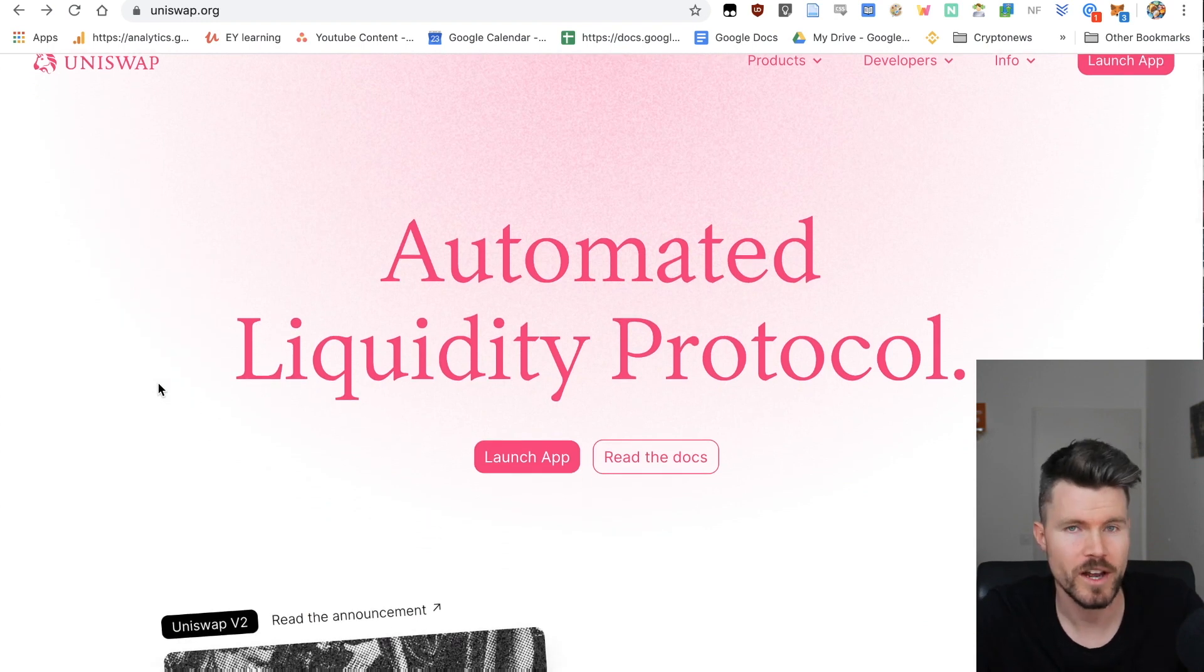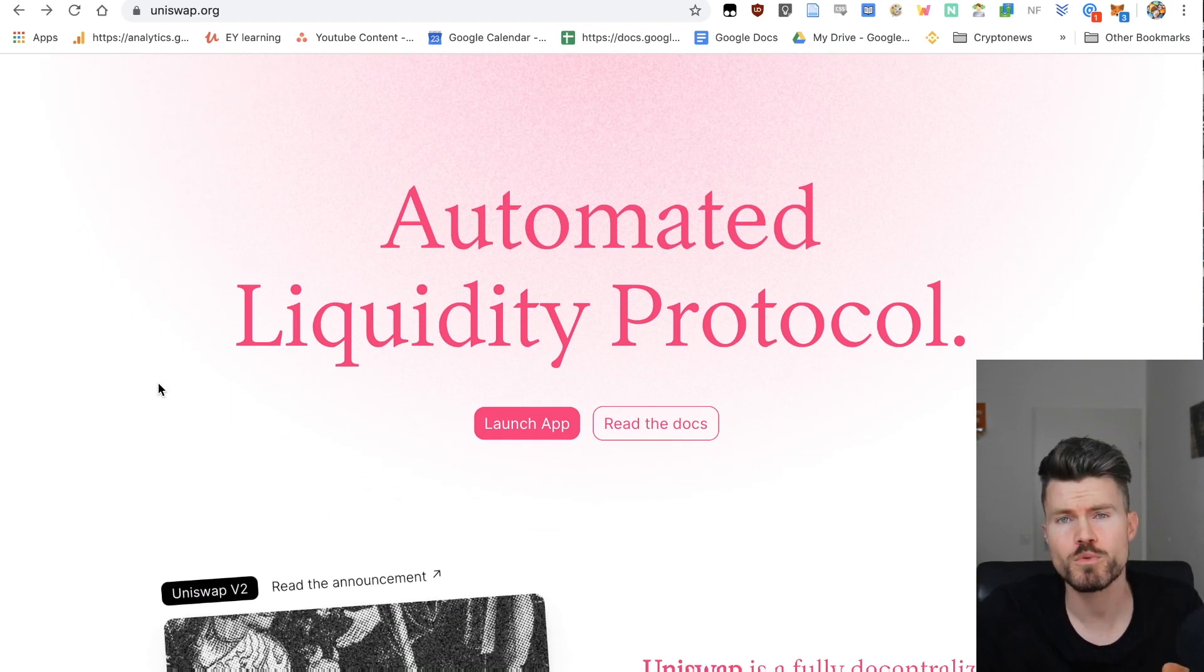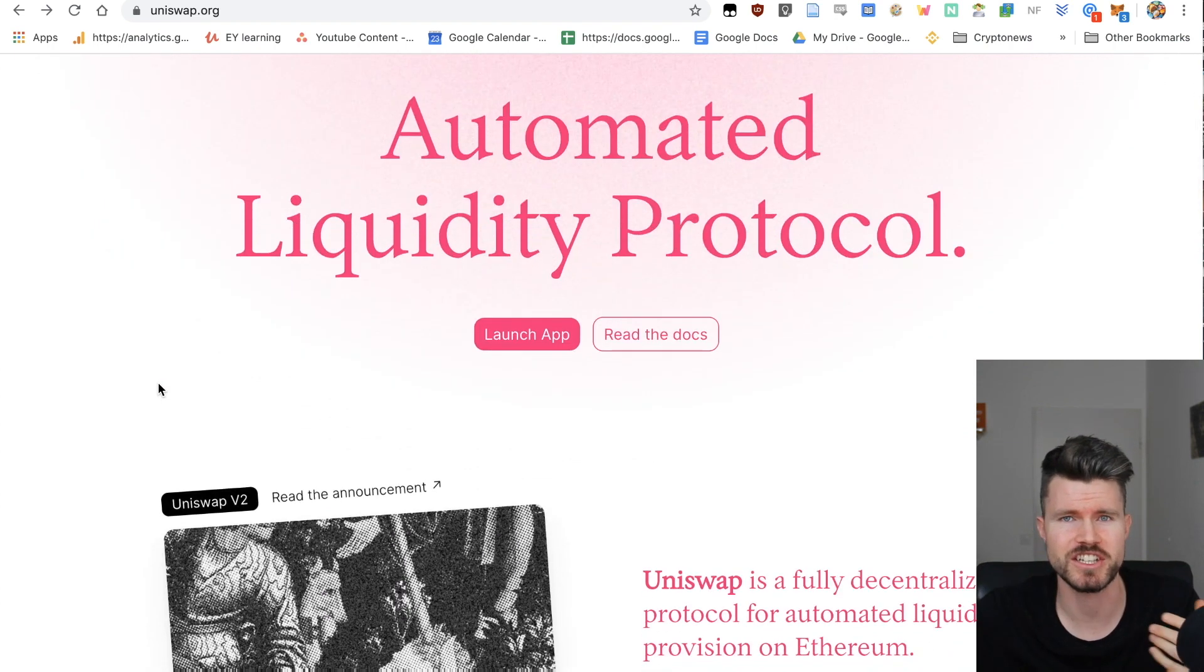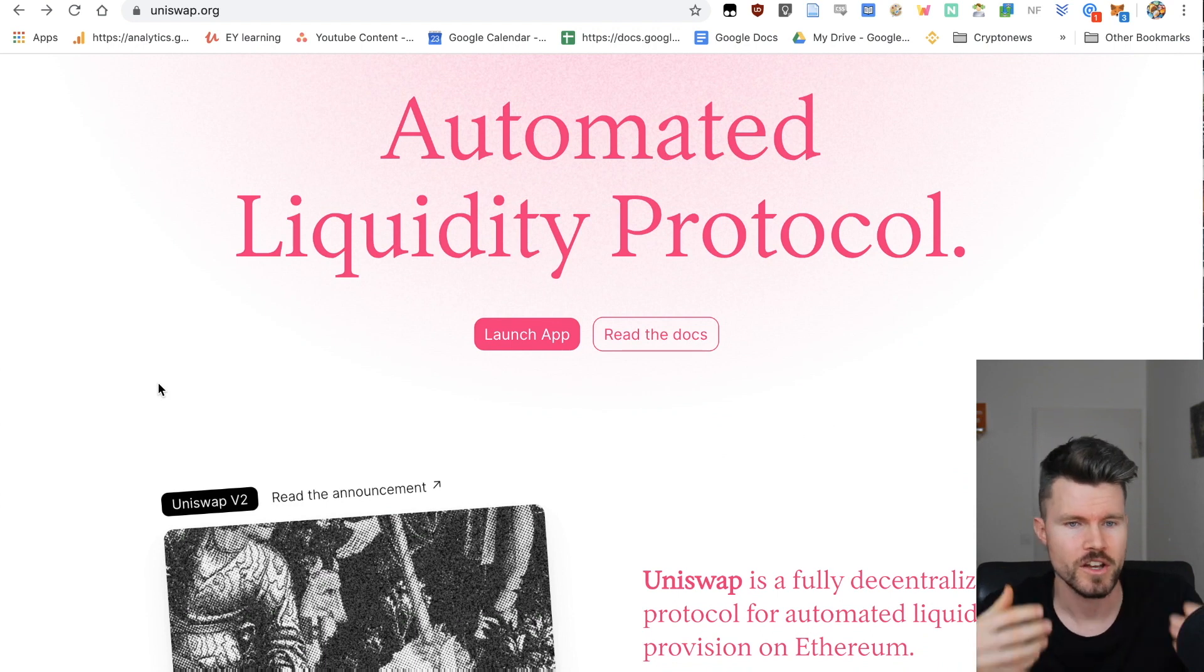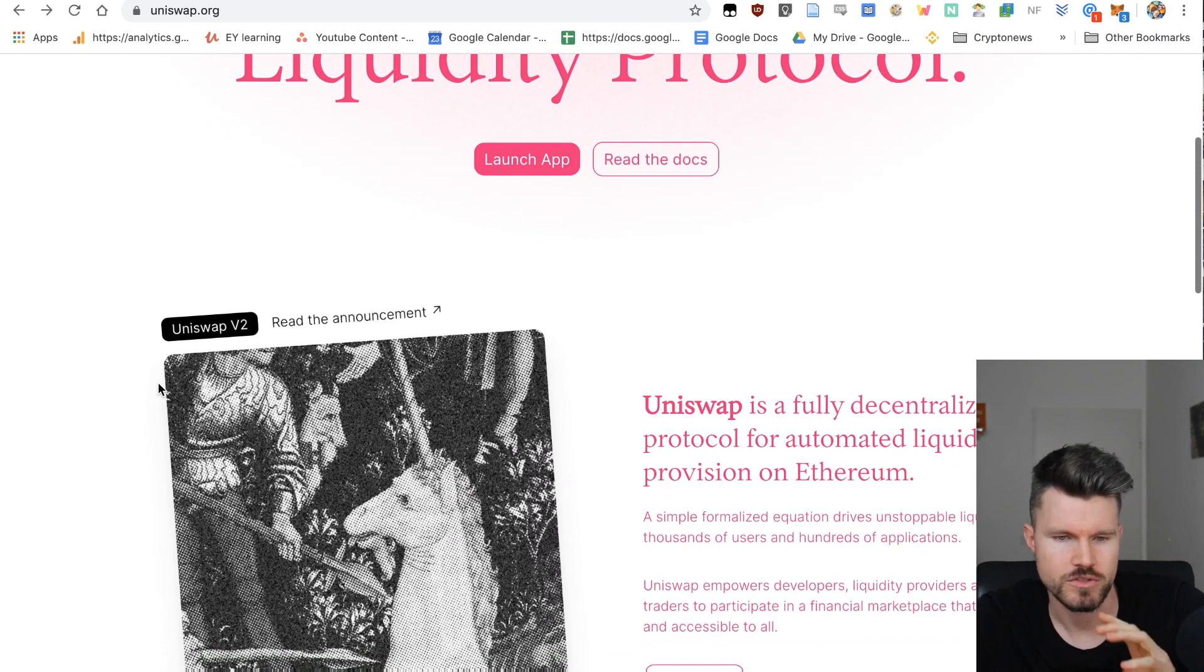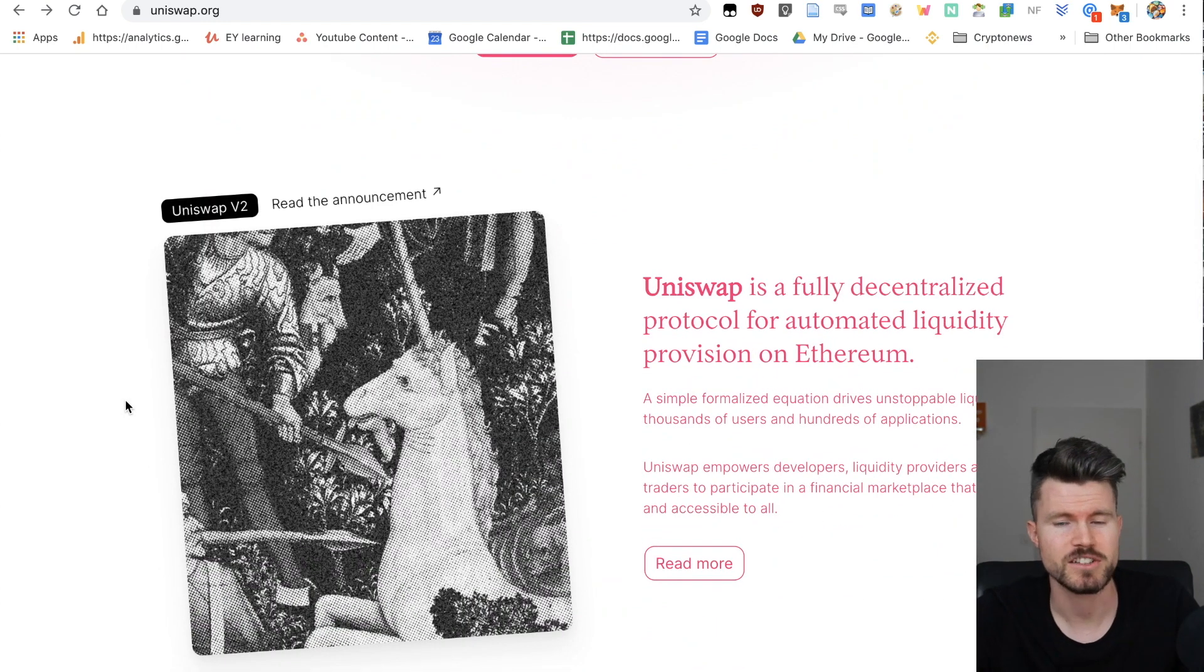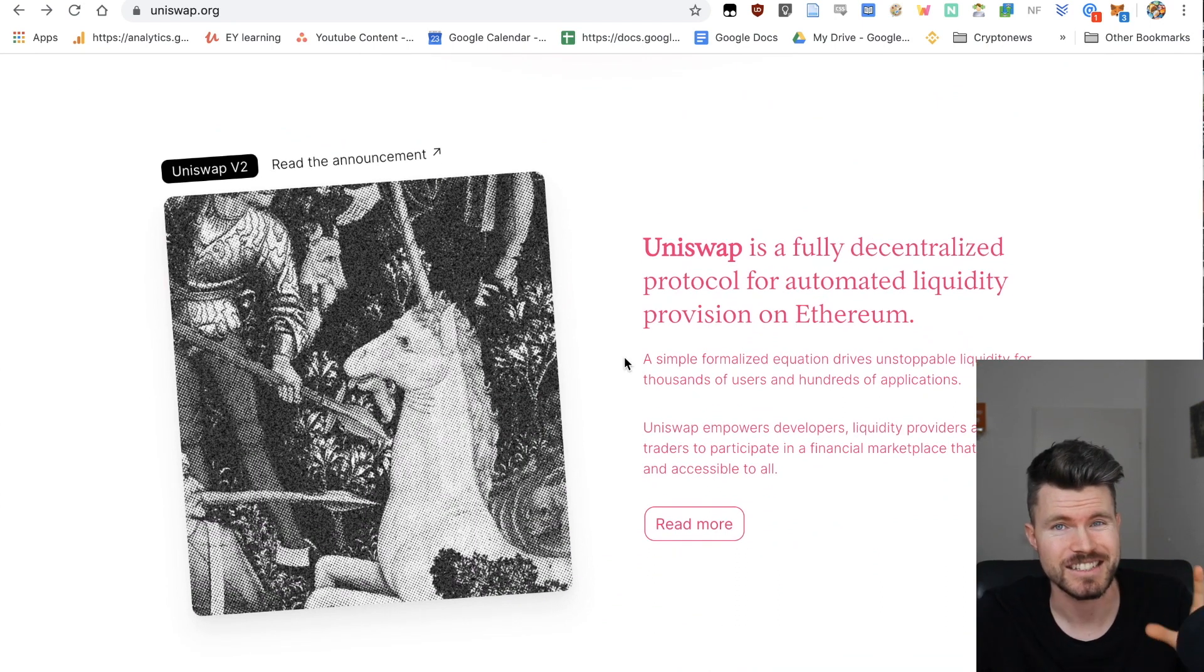Uniswap is an automated liquidity protocol. That means when you exchange different cryptocurrencies running on the Ethereum blockchain with each other on Uniswap, you get a very good exchange rate. Uniswap is a fully decentralized protocol for automated liquidity provision on Ethereum.